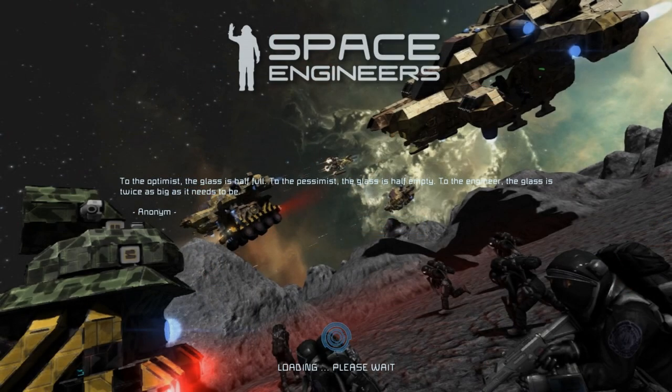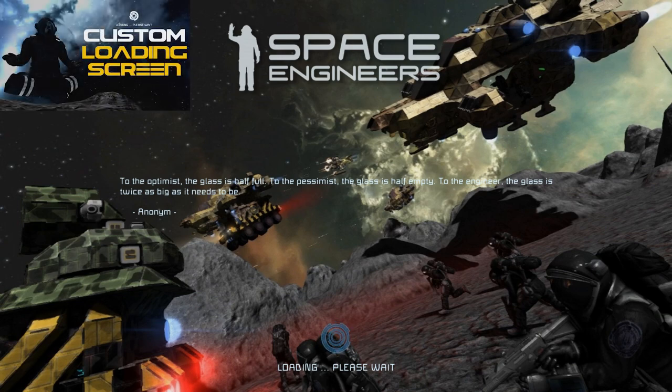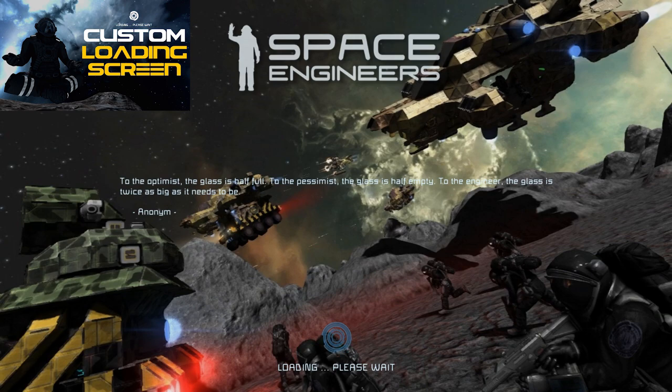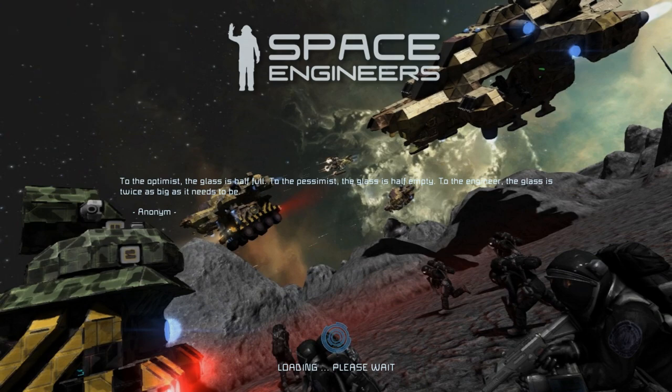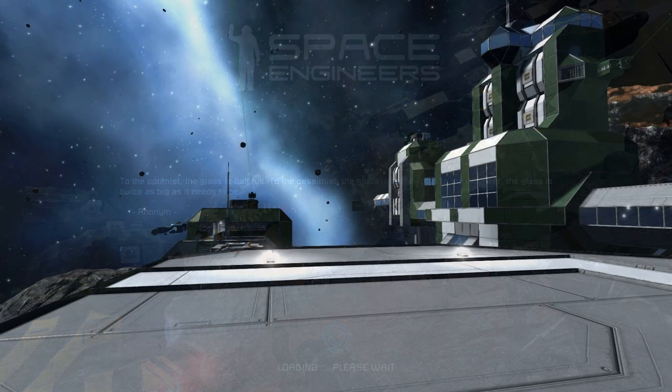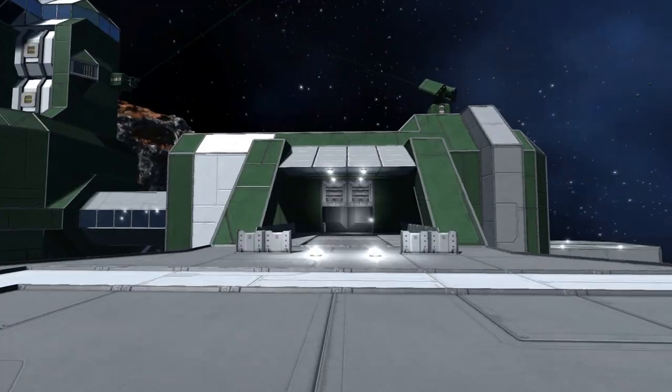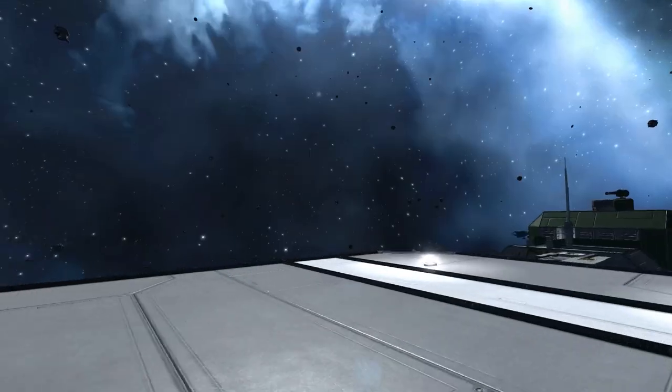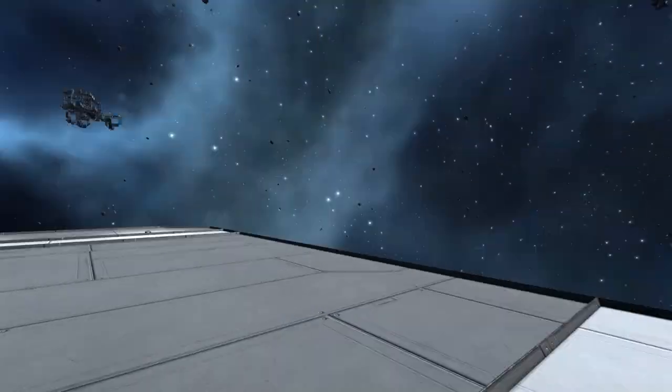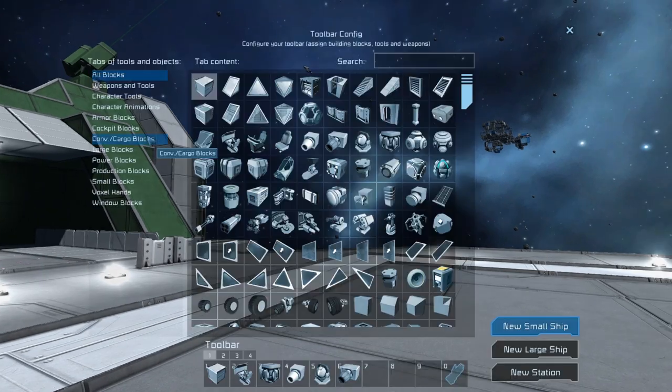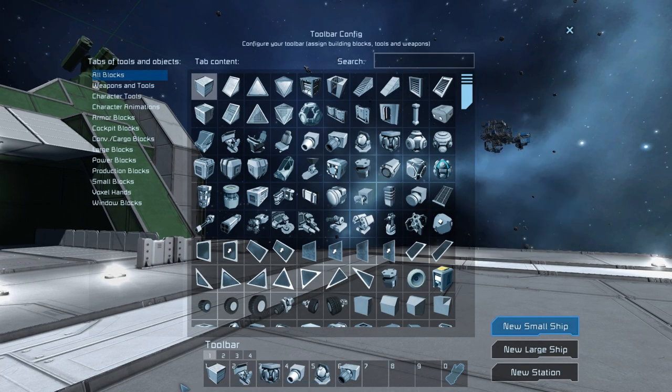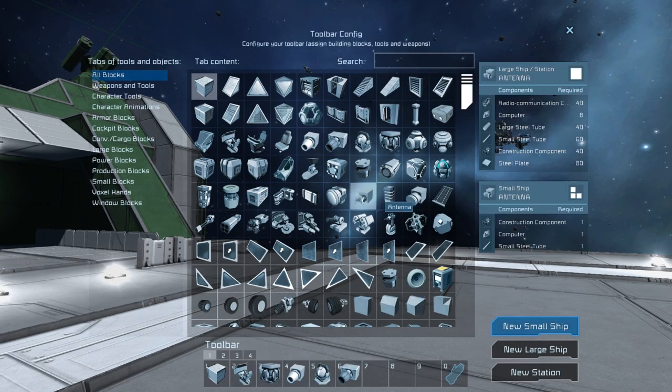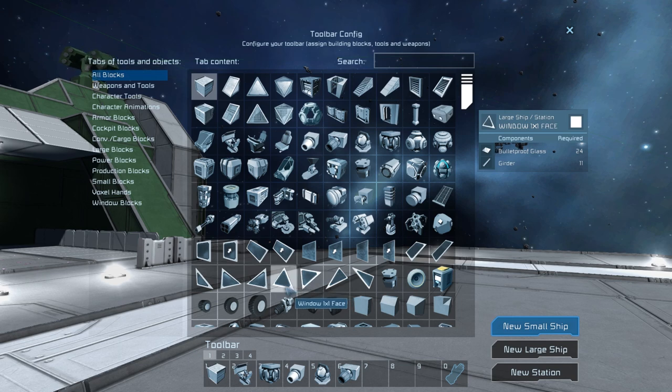So here I am loading up a world and here again you can see my modification to the loading screen which I did earlier. If you're interested in that, be sure to check that video out. It's pretty easy to do. So here we are in a pretty bog standard easy start world. I'm just going to open up the G menu and immediately you'll see that it's a lot more transparent than the vanilla one.